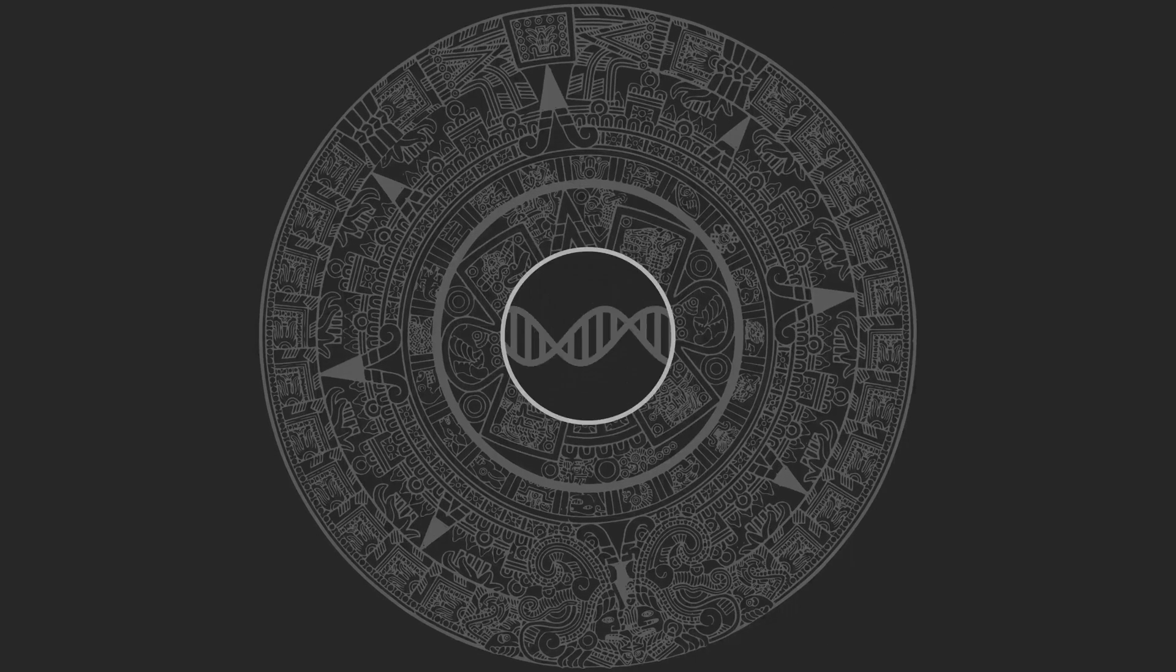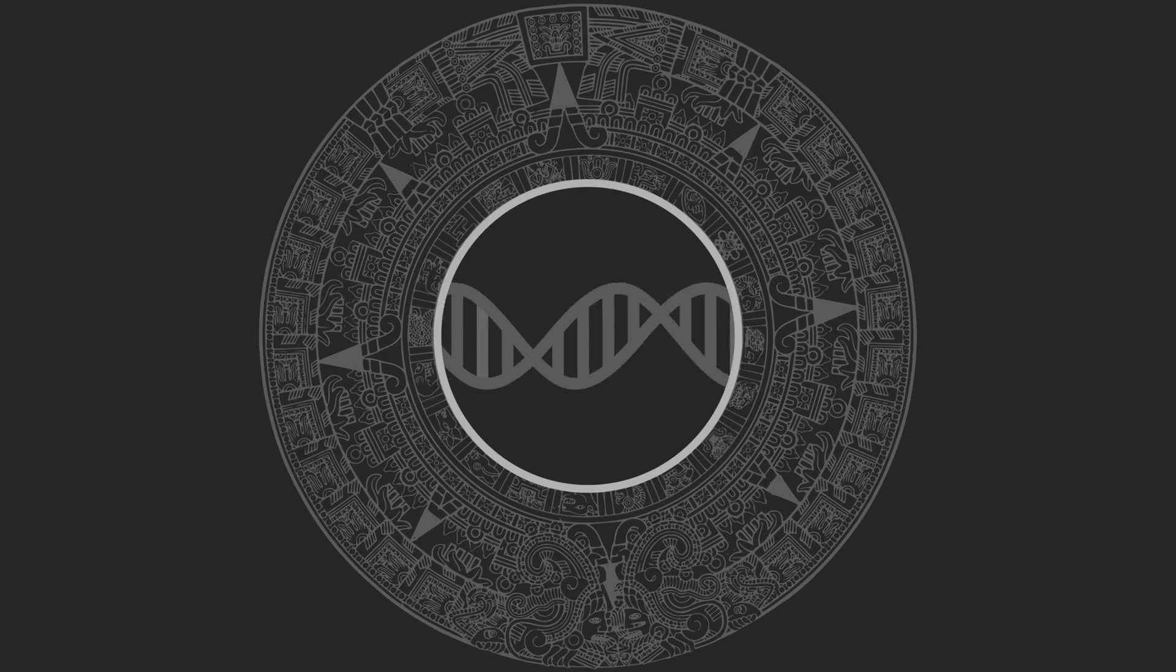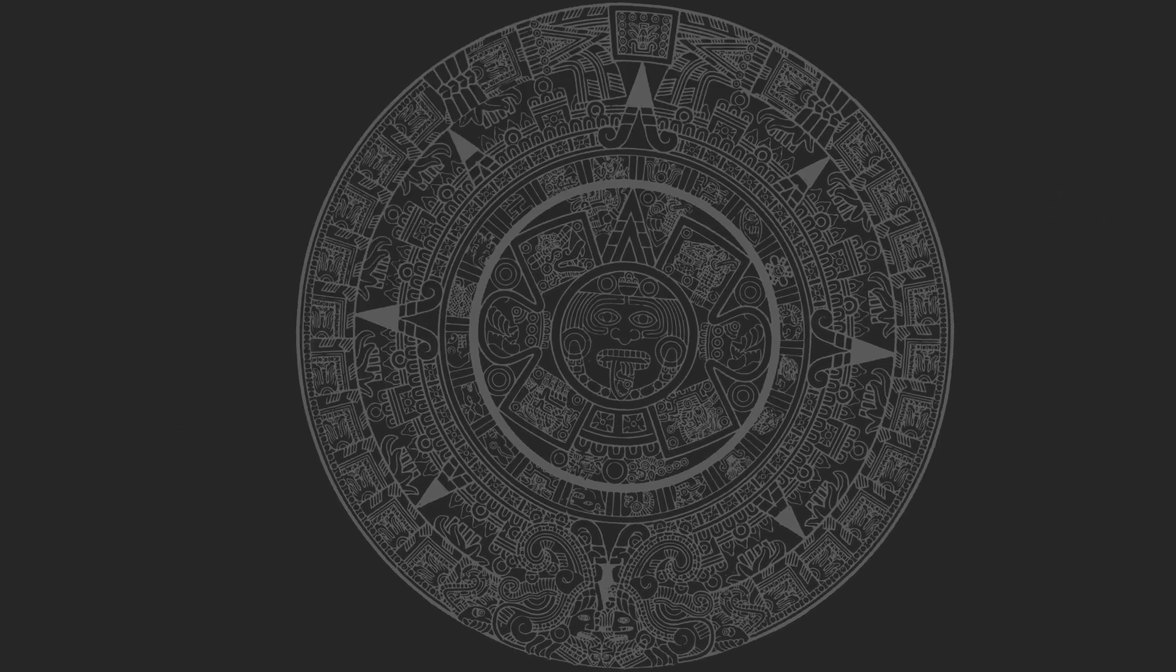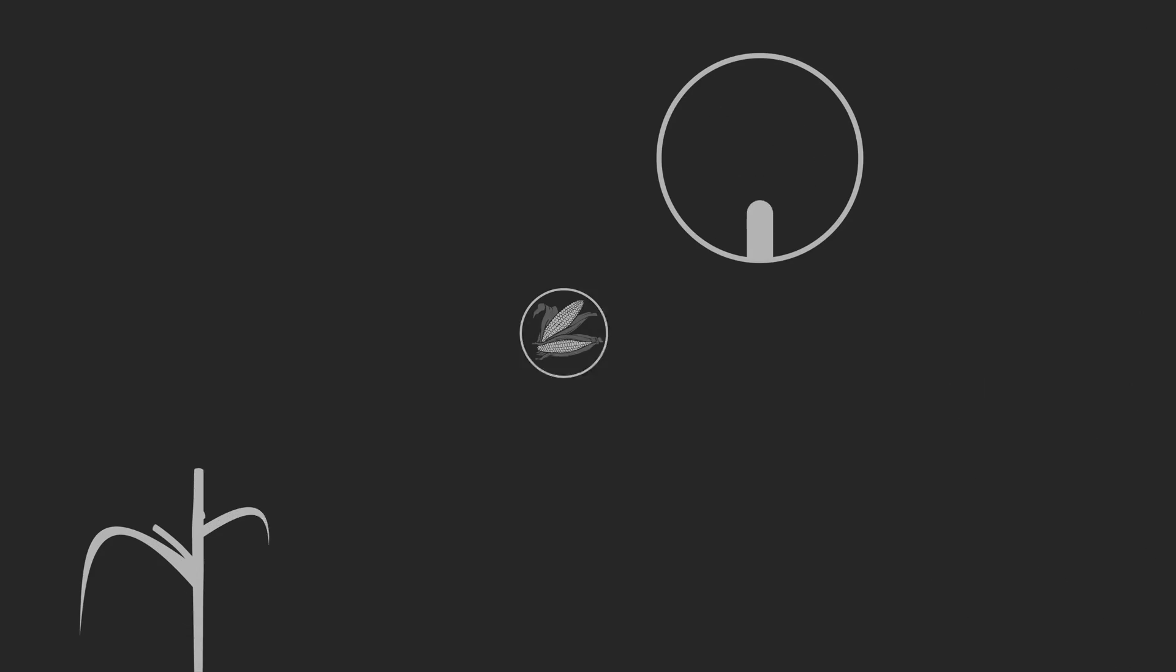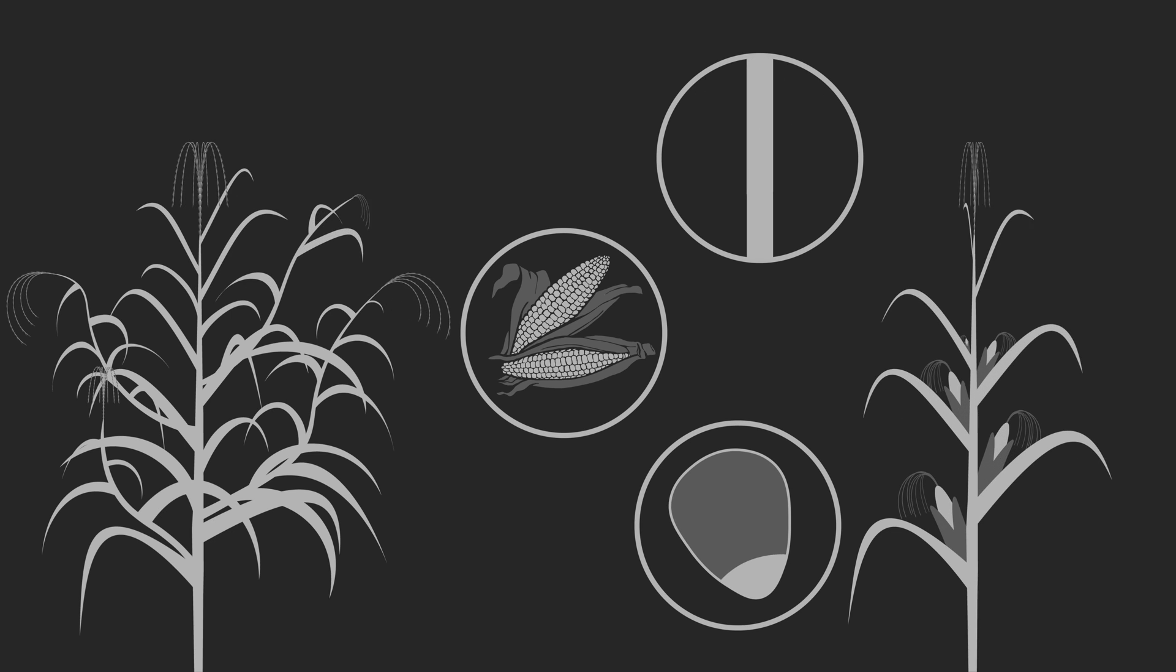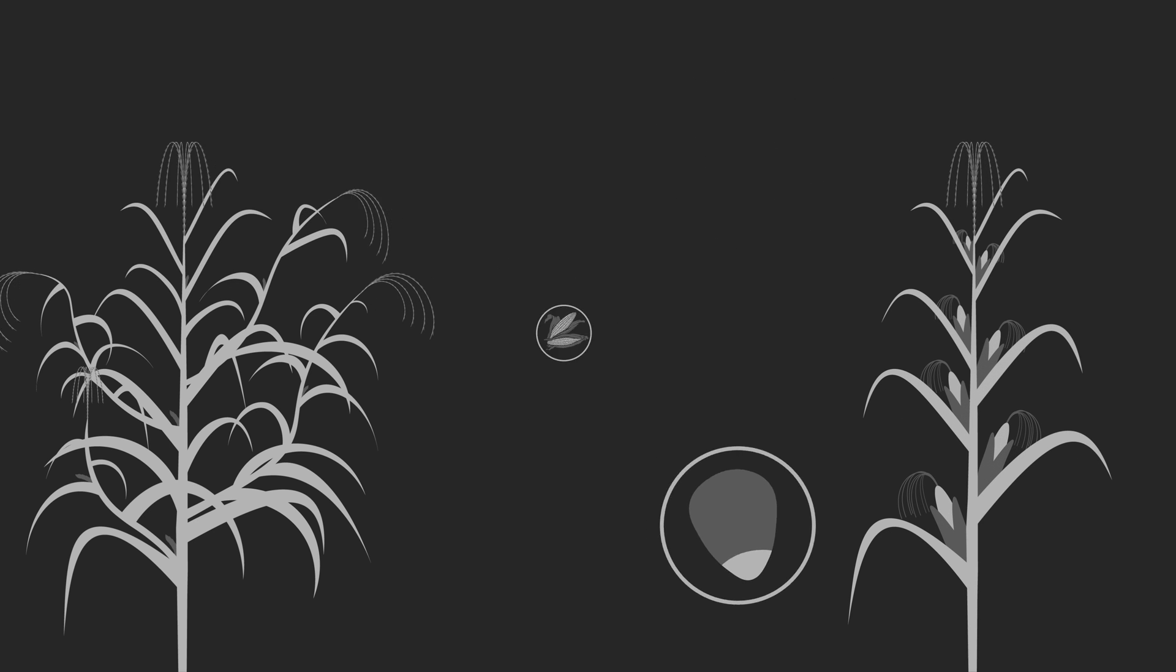Over time, random genetic mutations that would improve the crop would occur, and these would be bred into corn by this process. And slowly, the plant became closer to the corn we know today. But that's not the whole story.